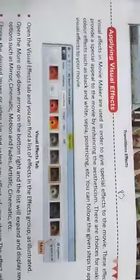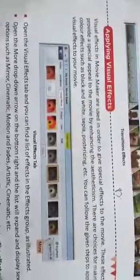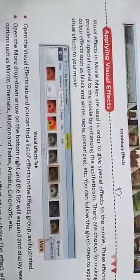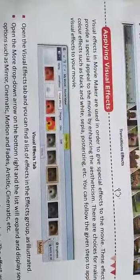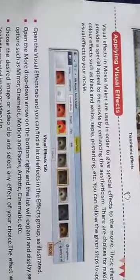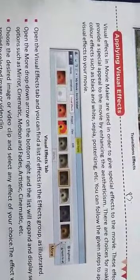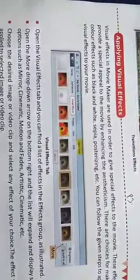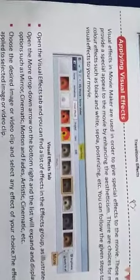Good morning, Class 8th students. Further continuing Chapter 2 of Computer. The next topic is adding visual effects — applying visual effects.